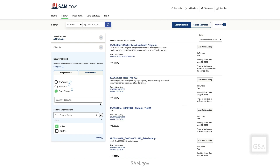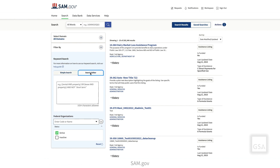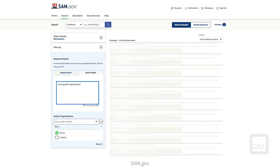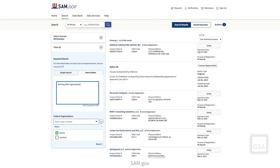The Exact Phrase option will narrow your search results the most. The Search Editor lets you refine your search results using Boolean terms such as AND, OR, NOT, and AND NOT. To use the Search Editor, select the Search Editor option in the Keyword Search panel, then enter your Boolean search. For example, Training AND Organization, or Training AND Company AND NOT School.